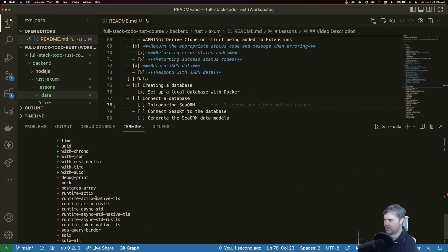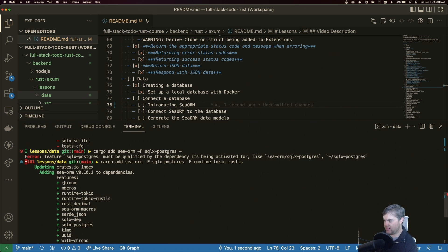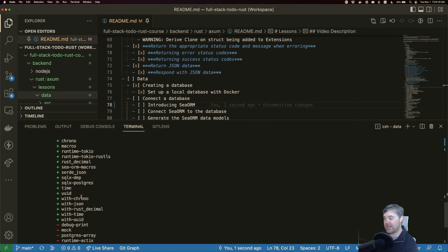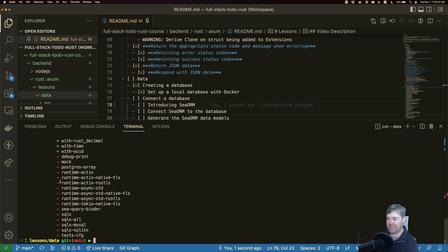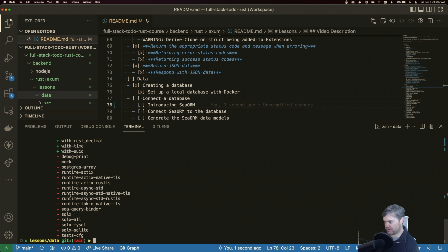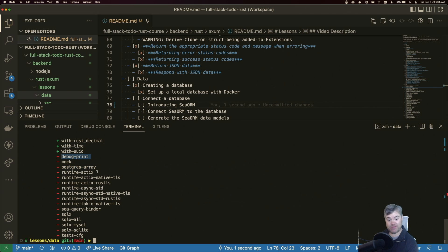Now, if necessary, there's some other things for us that we may need here in the future. So I'm noticing that postgres-array - if we need to work with Postgres arrays, most likely that's what this is for. Debug print - if we want to debug out some SQL in the future, we may come back to that.